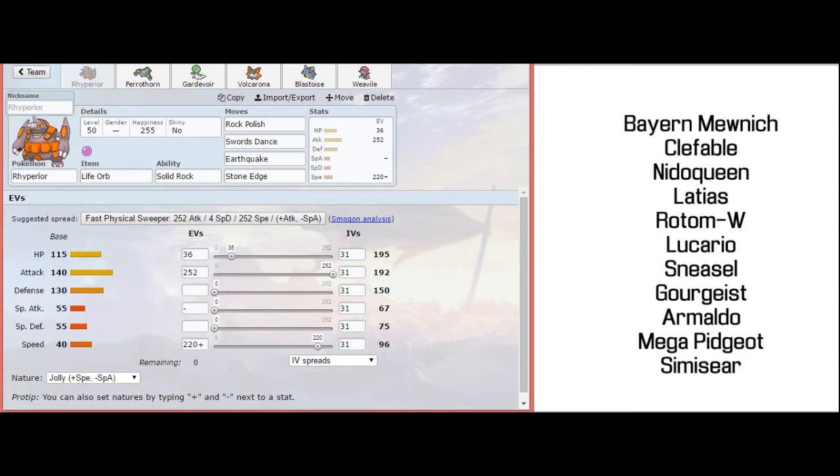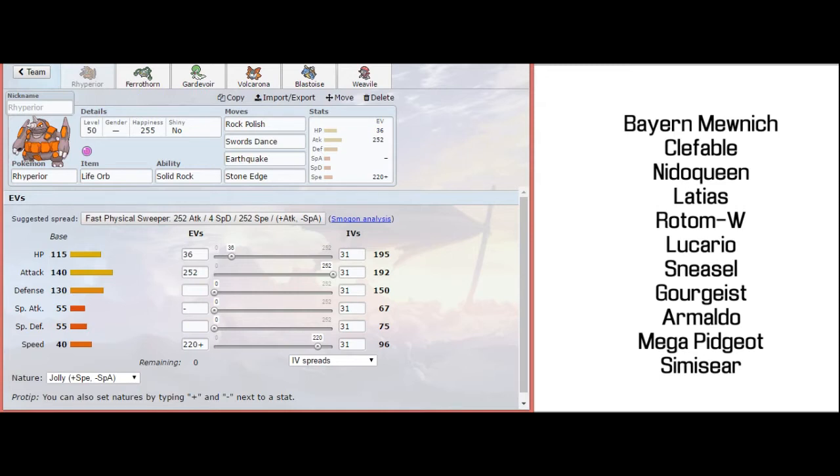For that matchup, Rhyperior is slightly superior to the Garchomp. Number one, I don't have the weakness to Clefable stab options. Number two, if he's running like a physical Lucario with Ice Punch, Garchomp can't live that. Whereas Rhyperior has an opportunity to live moves from Lucario. Number three, Latias and Nidoqueen pressure Garchomp heavily. Latias outspeeds it, and Garchomp can live any hit and one-hit KO it back for the most part.